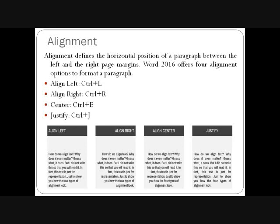First, we will go with alignment. Alignment defines the horizontal positioning of a paragraph between the left and the right page margins. Word 2016 offers four alignment options: align left, align right, center, and justify. The keyboard shortcuts are Ctrl+L, Ctrl+R, Ctrl+E, and Ctrl+J respectively. Align left means it aligns to the left margin. Align right means it aligns to the right margin. Align center places text in the center. Justify means it is aligned to both the left and the right margin together.